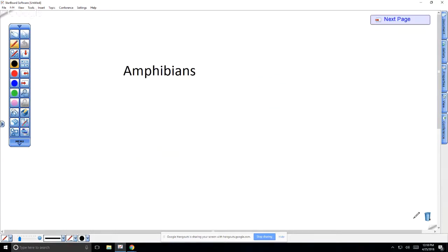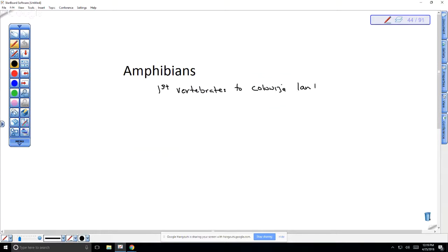The first group of tetrapods we're going to talk about are amphibians. Amphibians are actually the first vertebrates to colonize land. What were the first invertebrates to colonize land? Dragonflies — which are insects, right? So arthropods, class Insecta — insects were the first invertebrates to colonize land. Amphibians could then enter into this environment, prosper, and undergo adaptive radiation to fill different types of niches.